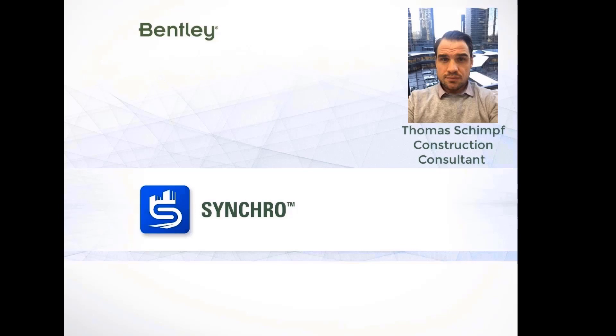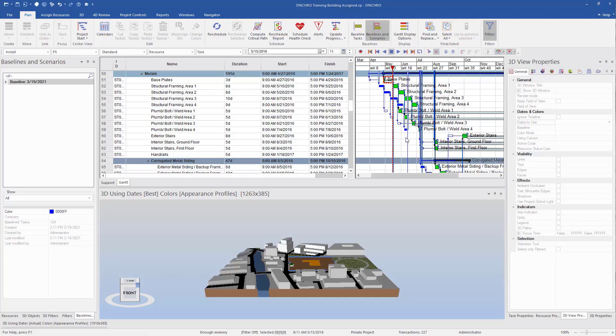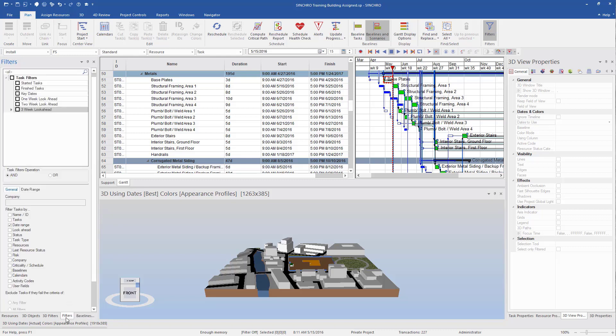Hello everybody, my name is Thomas Schimpf with the Synchro Team from Bentley. Let's take a quick look at creating a three-week look ahead. So first, we have our baseline. You can see we can toggle the baseline on and off. It compares our baseline and actual.